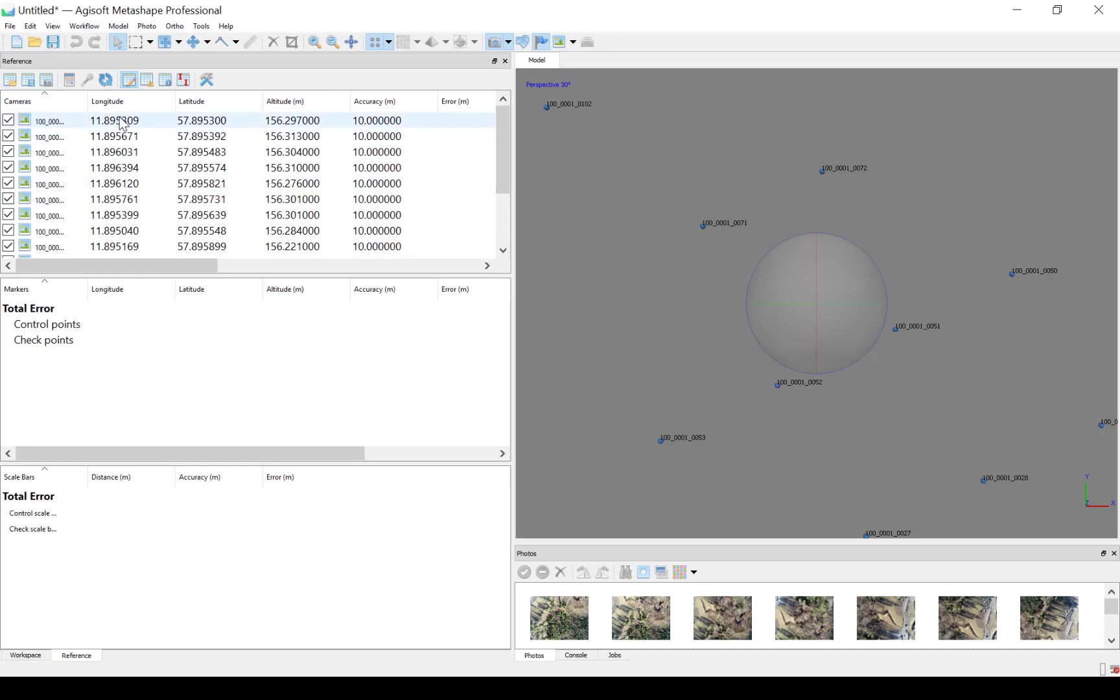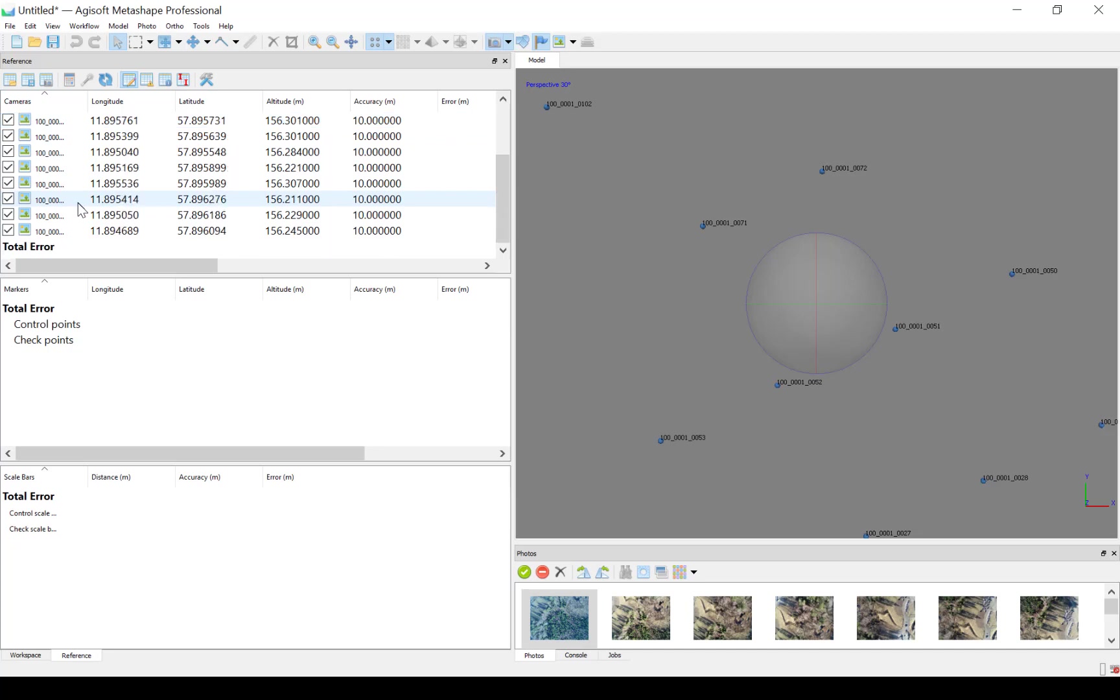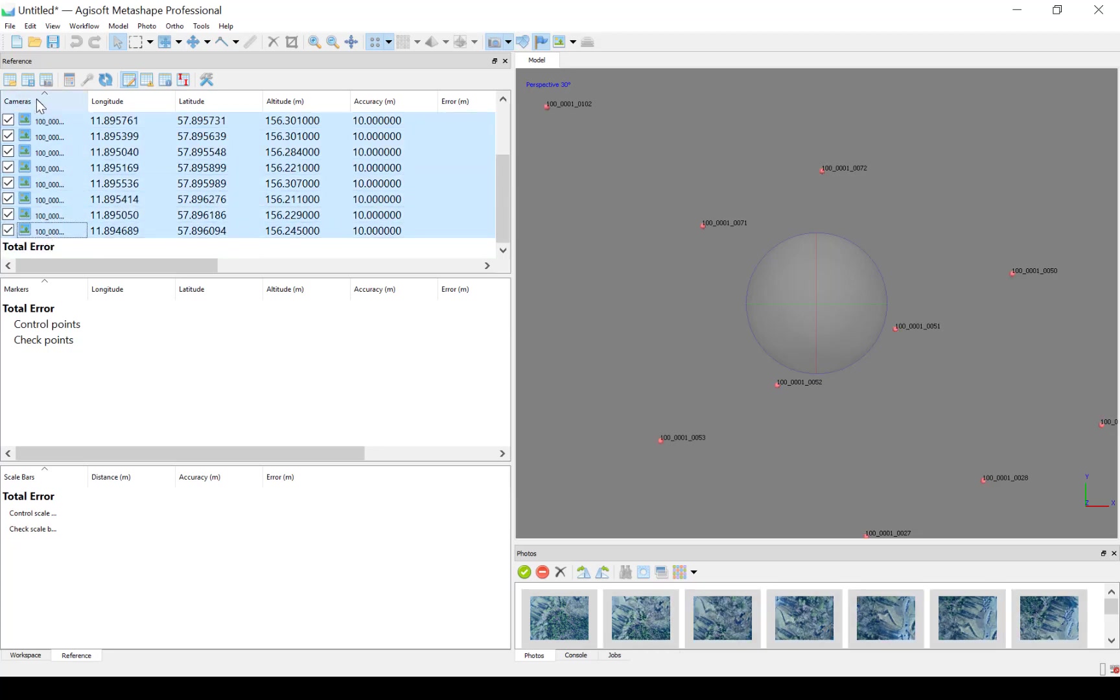Now we see that we have the coordinates: lat, long, and altitude, and an accuracy of 10 meters. But for each of these photos, there is actually more information about the accuracy from the GNSS receiver.